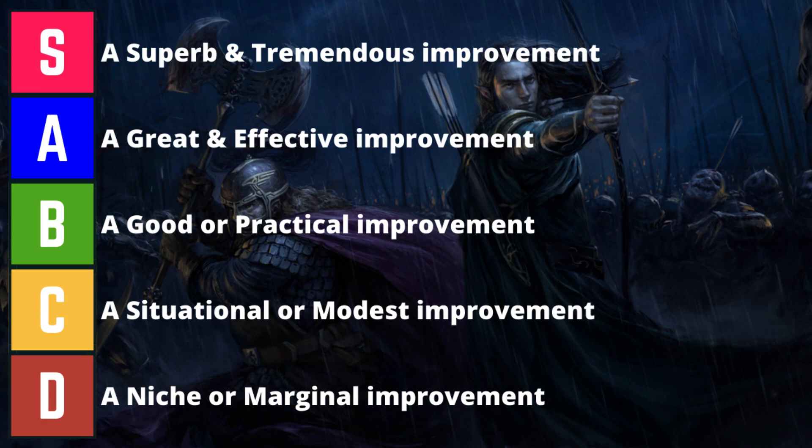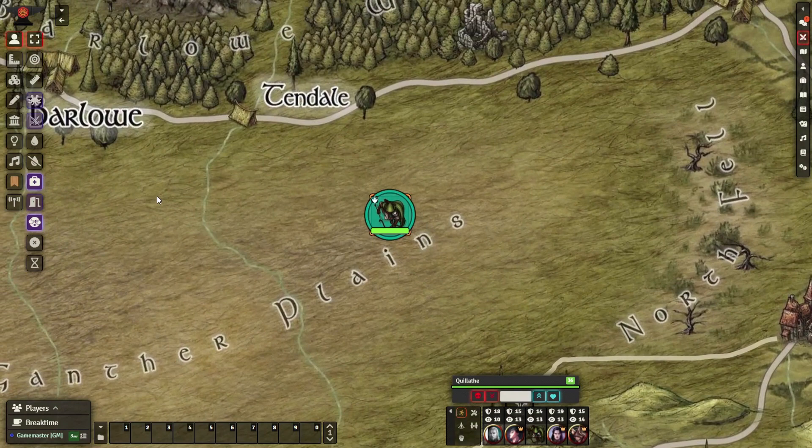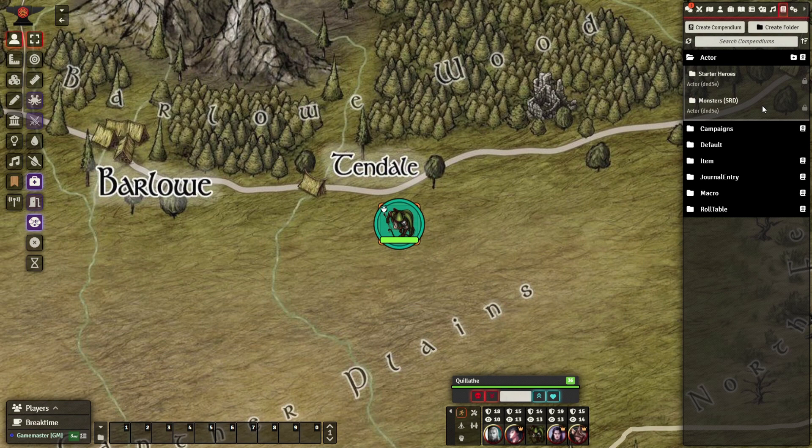The next few modules enhance your worldbuilding experience to the next level. The Compendium Folders module organizes your compendiums into folders and lets you toggle lock and toggle visibility of contents. I rank this module a B-. This is invaluable for long-term campaigns and sandbox adventures that build up more compendiums.